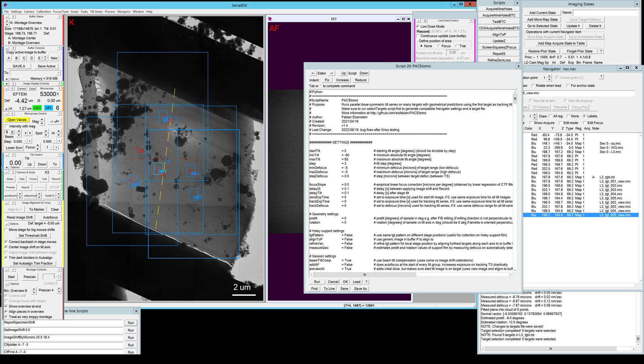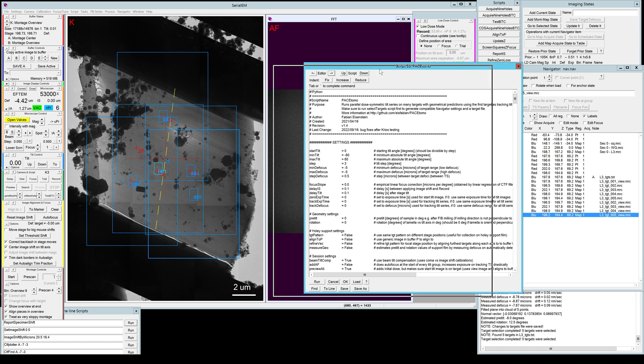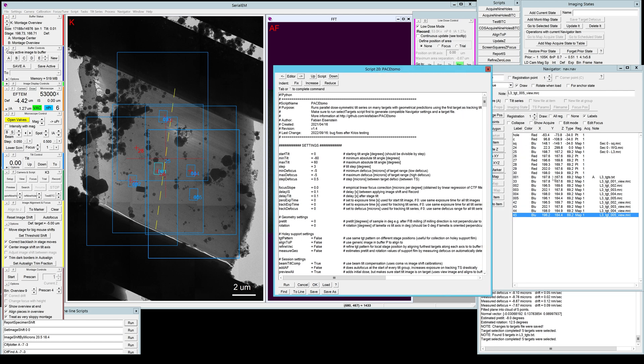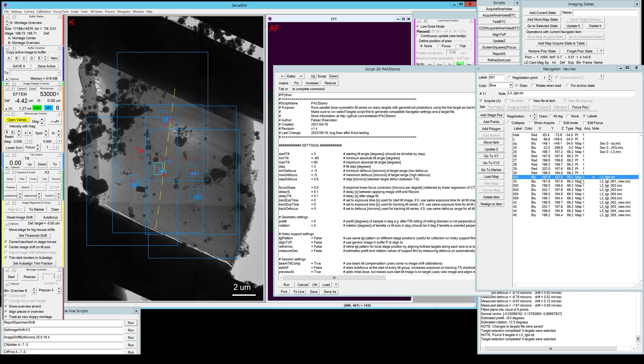I already copied the PaceTomo script into the SerialEM script editor as you can see here, and of course we have all our targets in the navigator. It's important to note that only target number one or your tracking target has the acquisition mark and has the text file containing the target information.